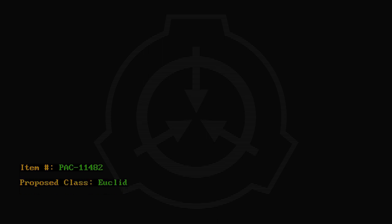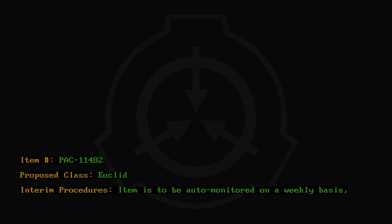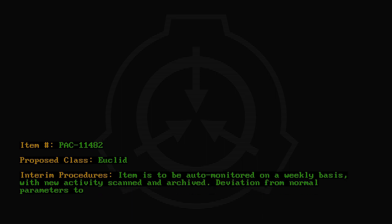Item number PAC-11482. Proposed class: Euclid. Interim procedures: Item is to be auto-monitored on a weekly basis, with new activity scanned and archived. Deviation from normal parameters to be flagged for human review.